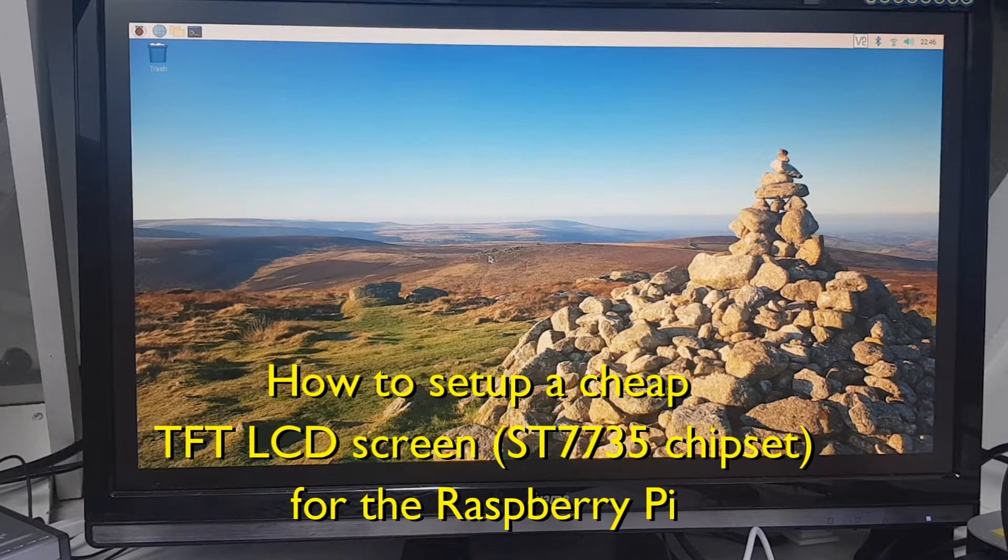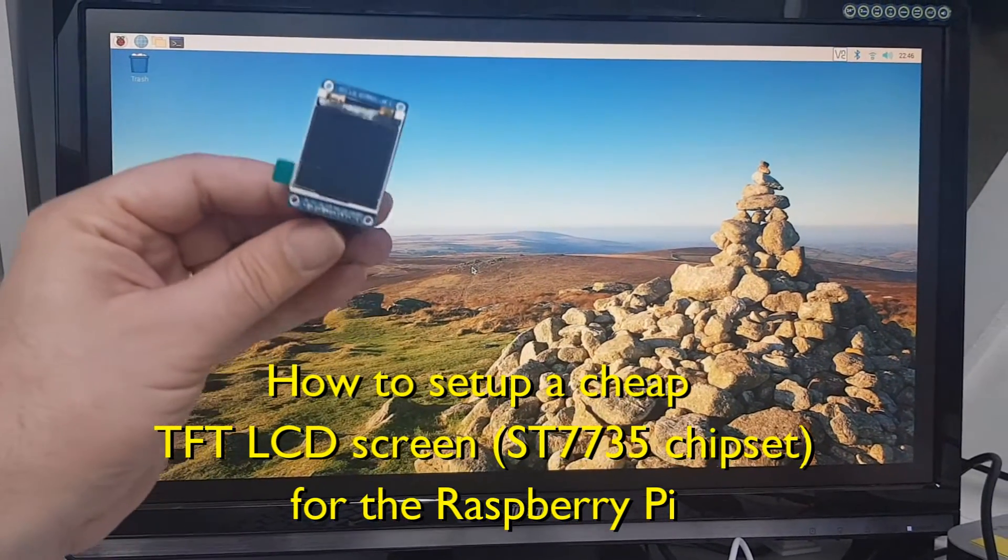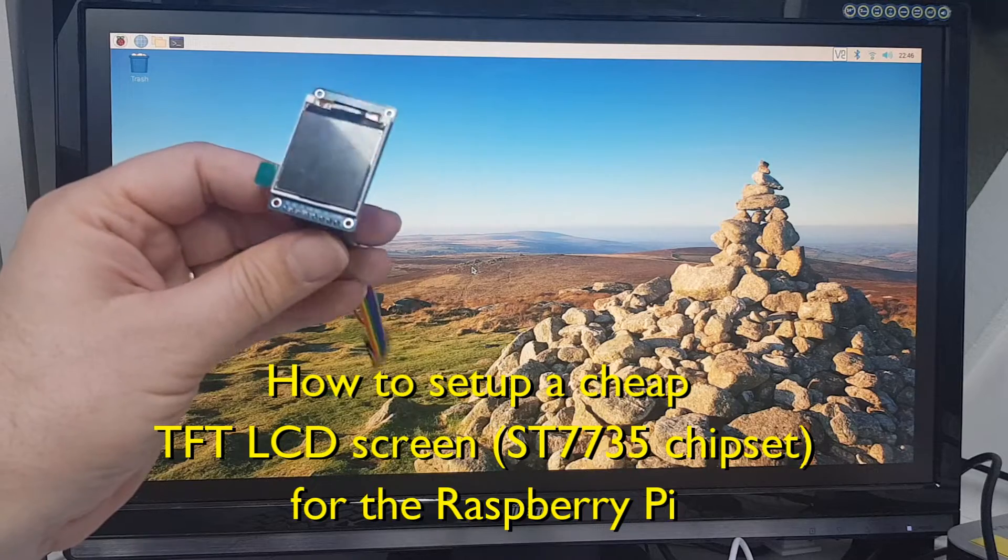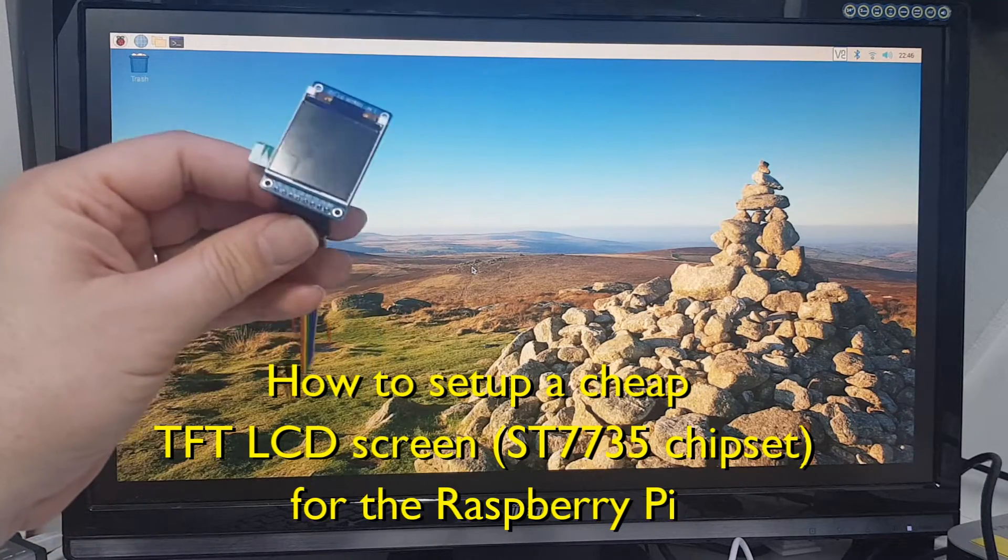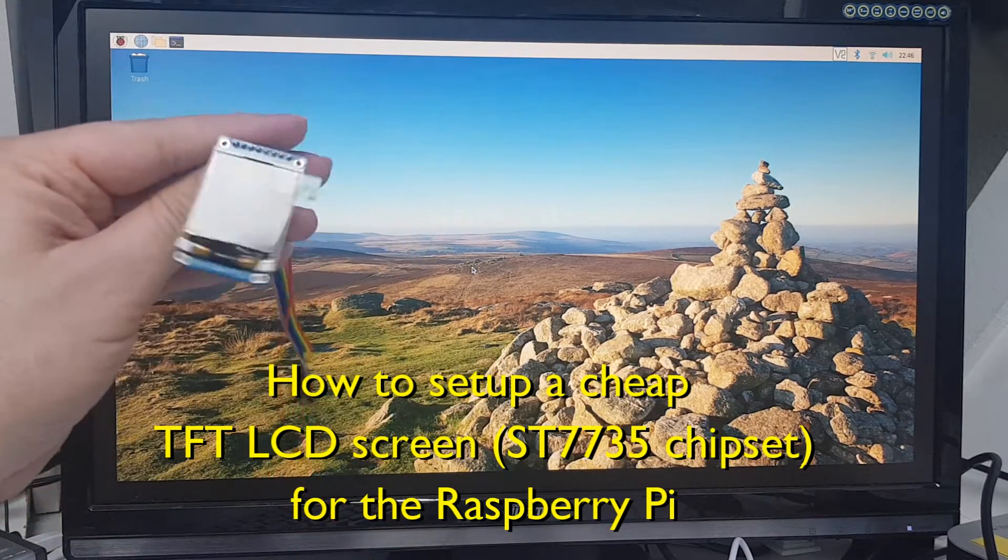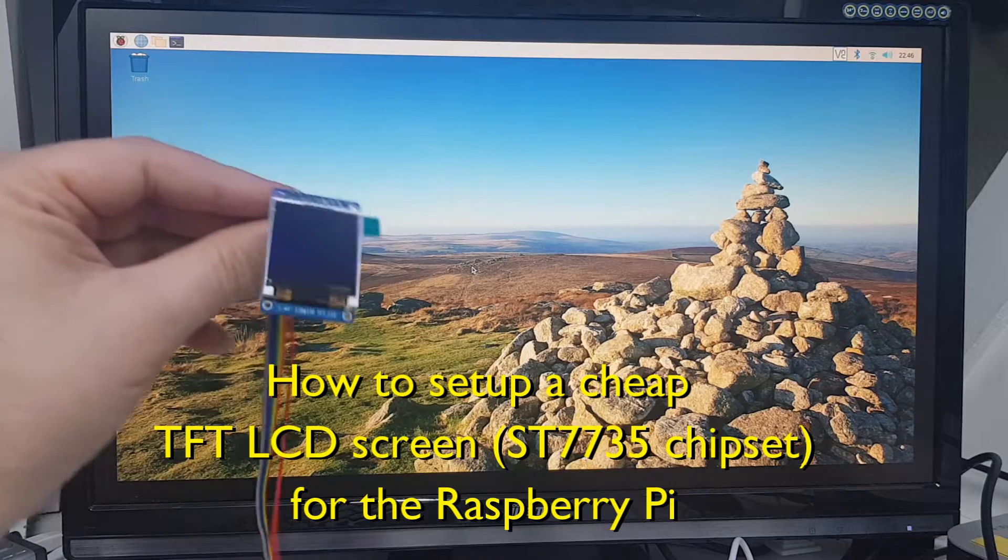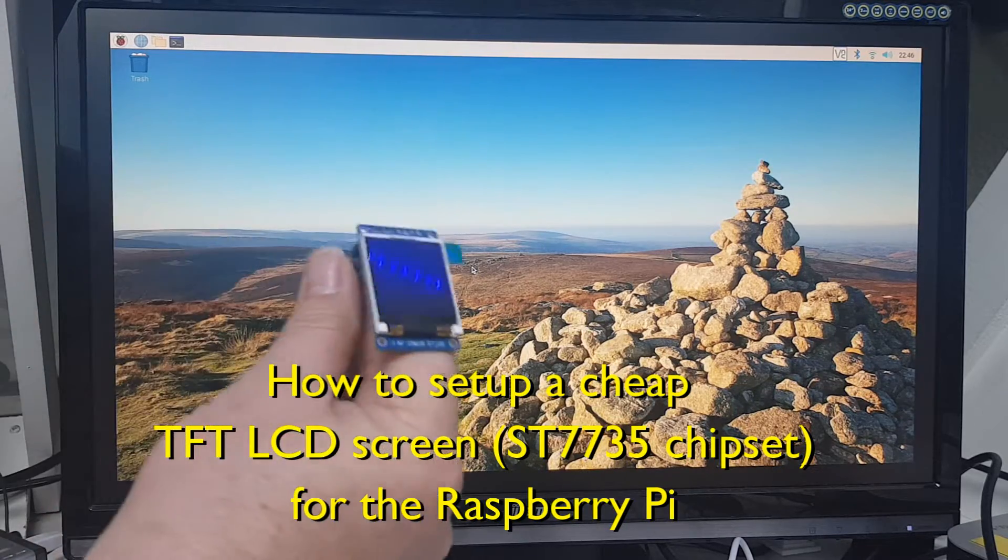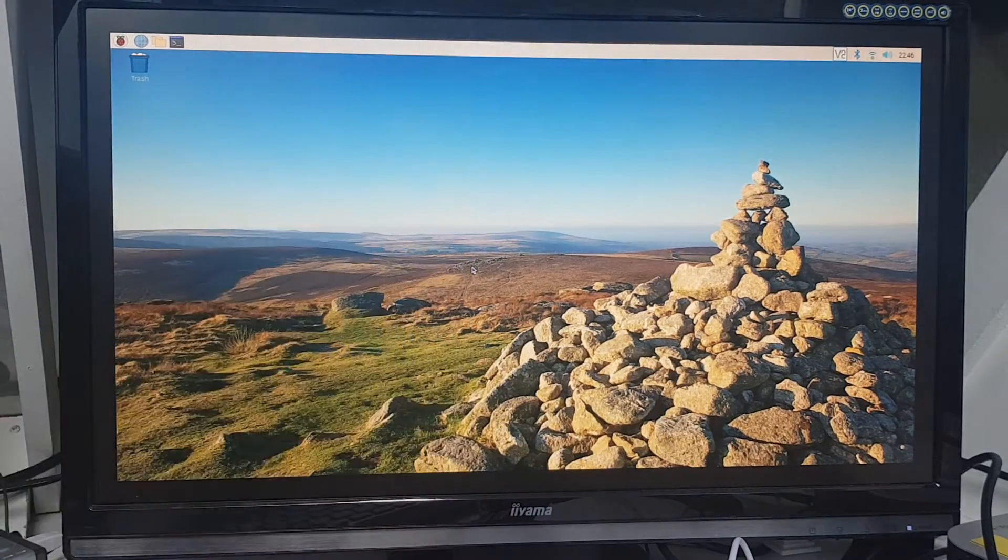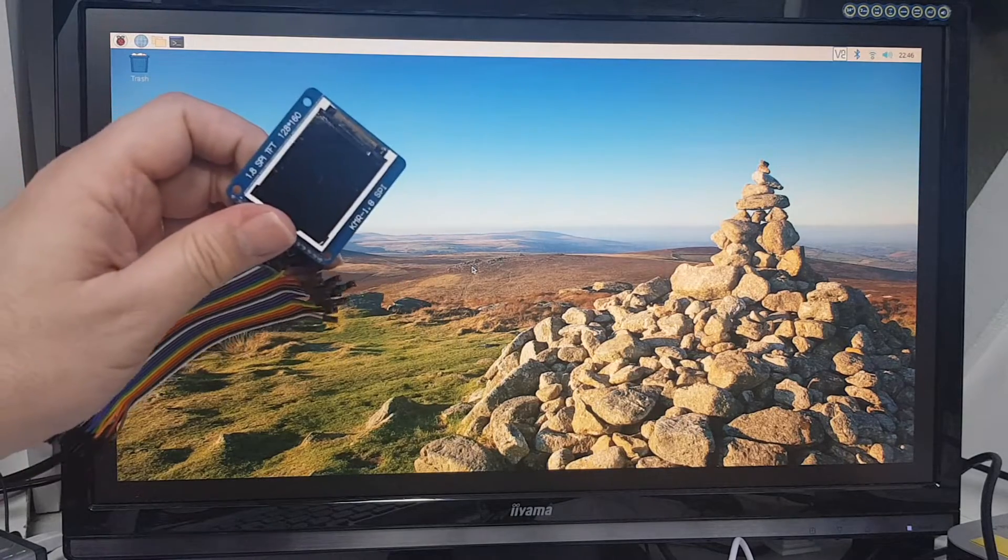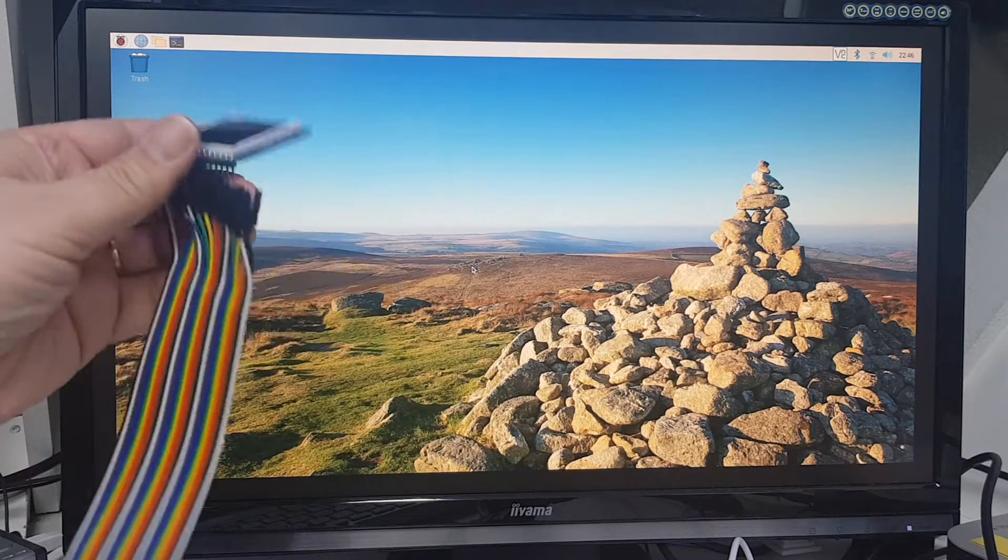Hello and welcome to a short video on how to interface these little screens. They are based on the ST7735 LCD display chip. This one here is 128x128 pixels, and we've got one here which is 128x160 pixels.